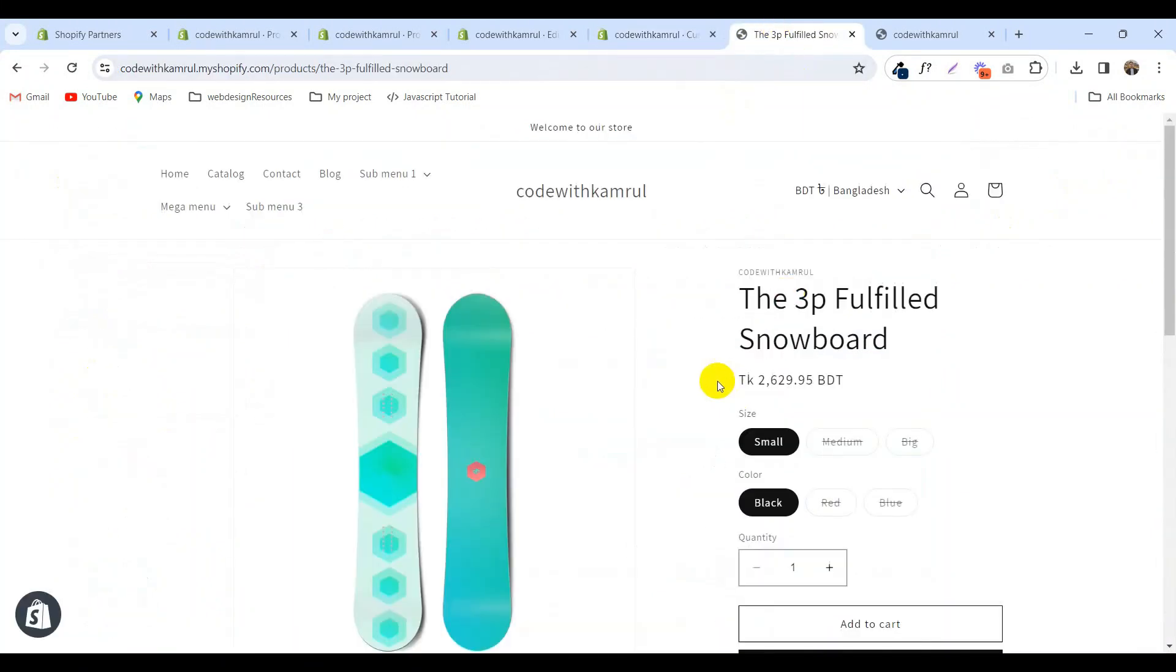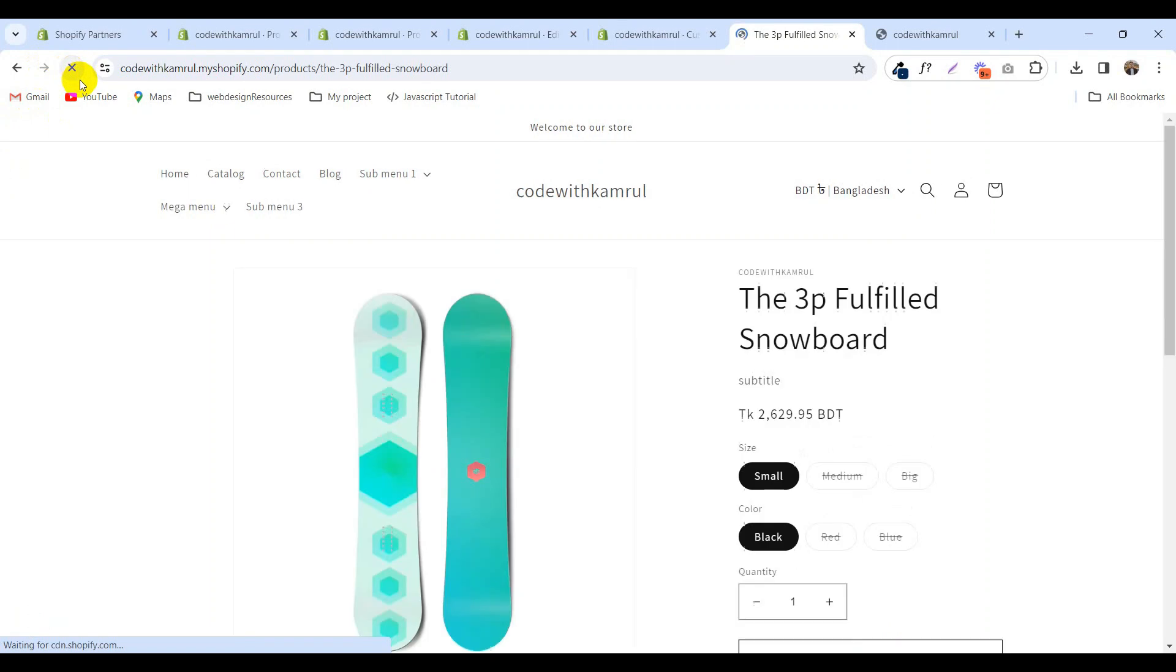Now visit the store again. The subtitle is displayed here.